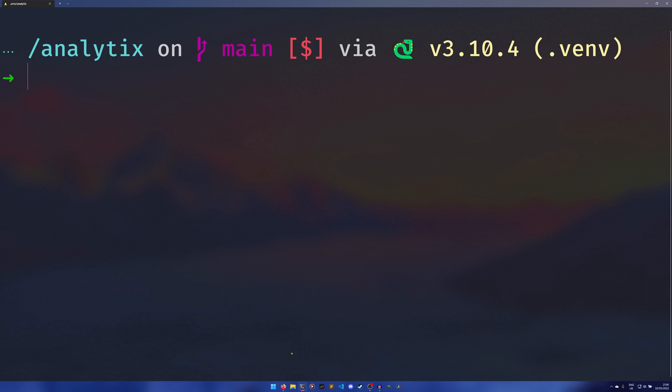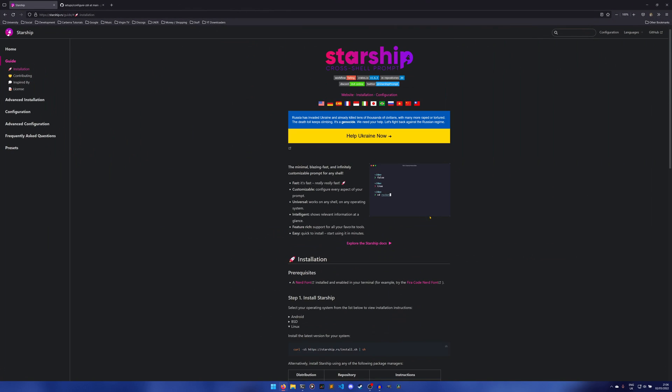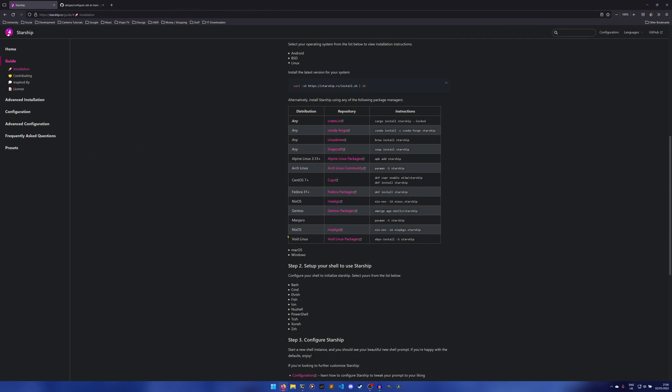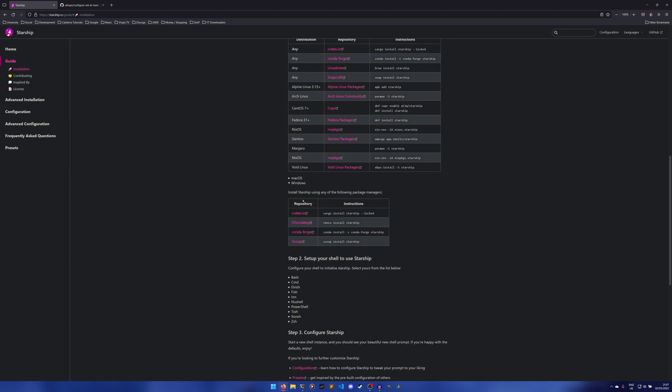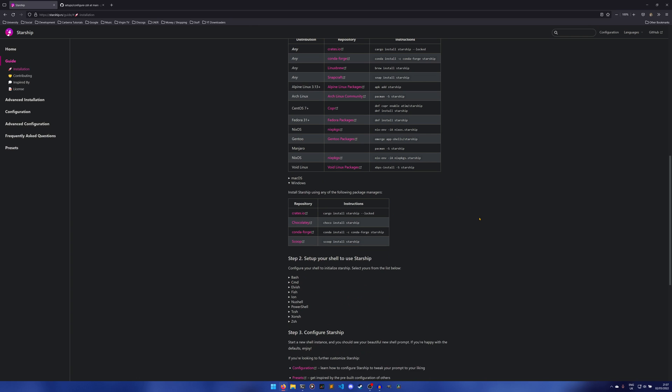It might just be better to look up the Starship website and go down here to where it says Windows. I believe Mac OS might be able to go through here. Mac OS actually looks quite simple.